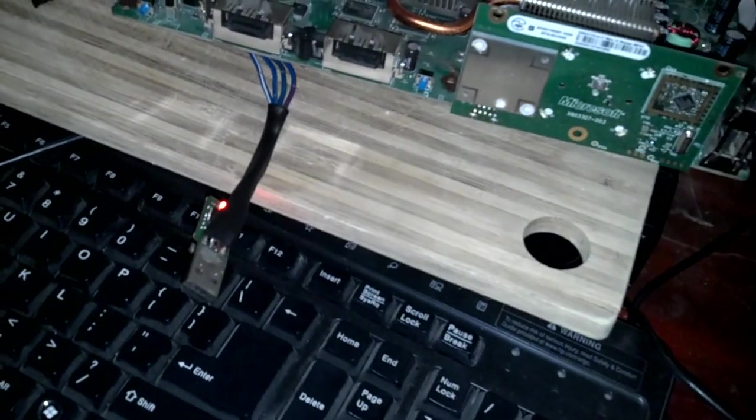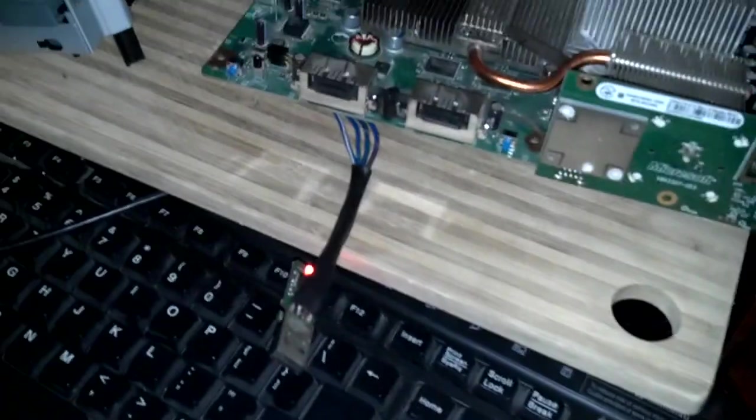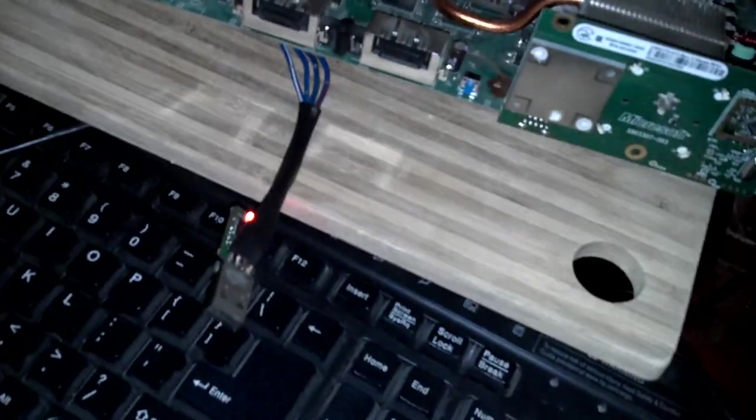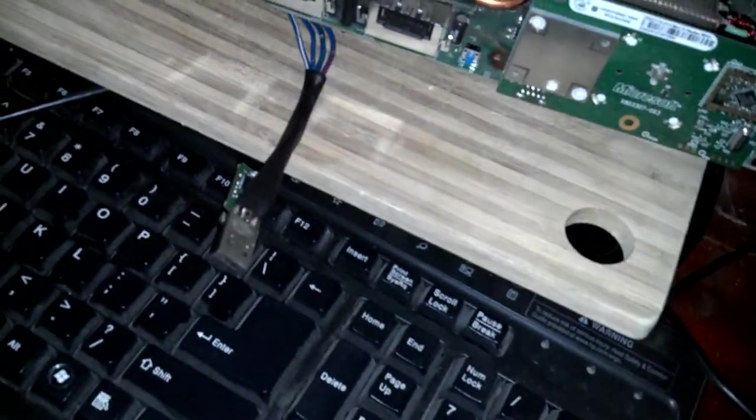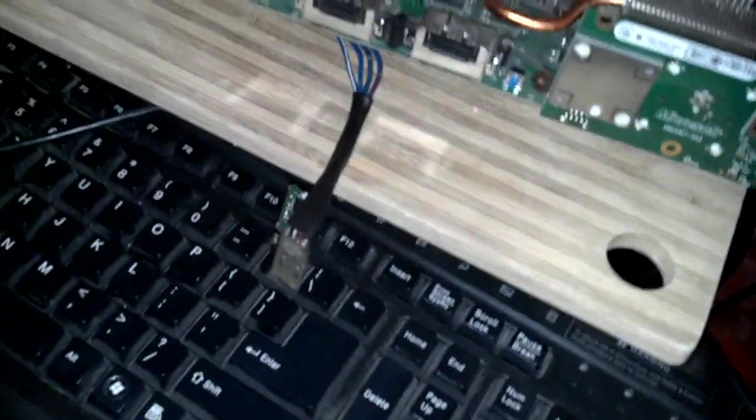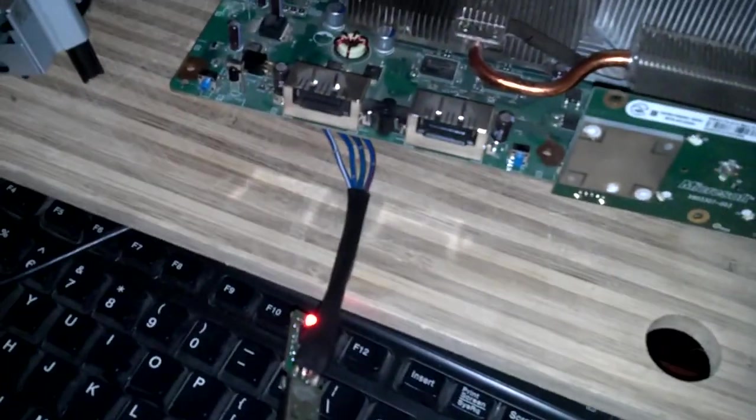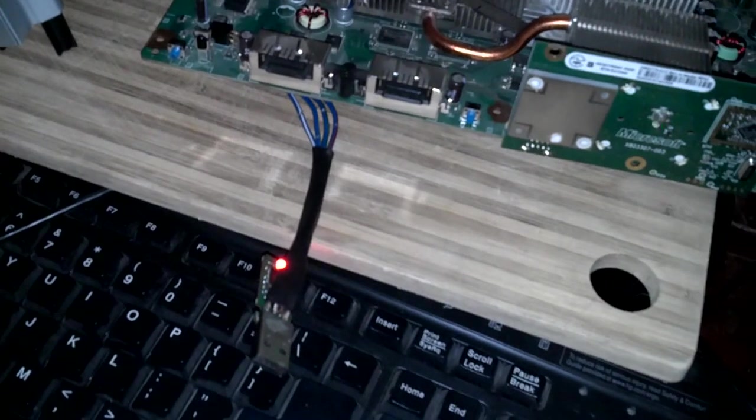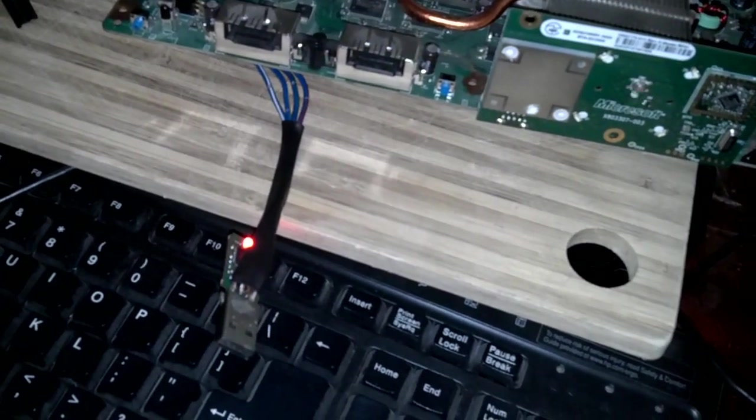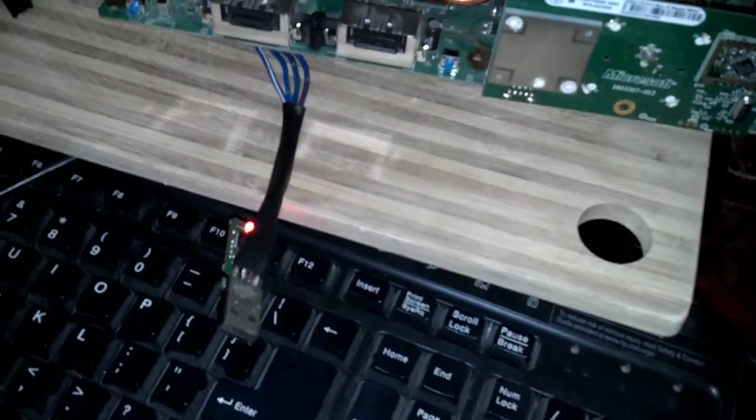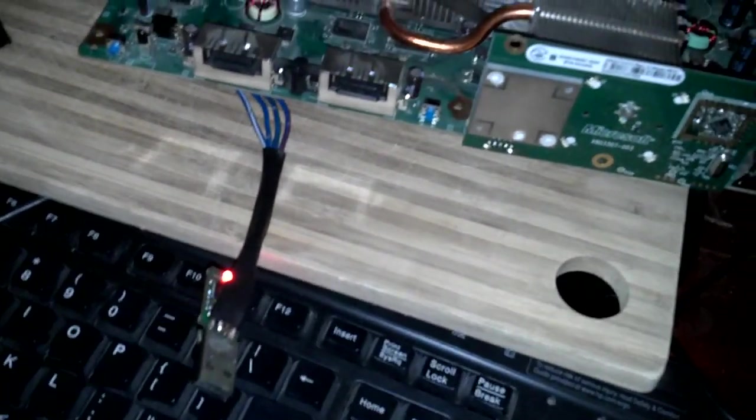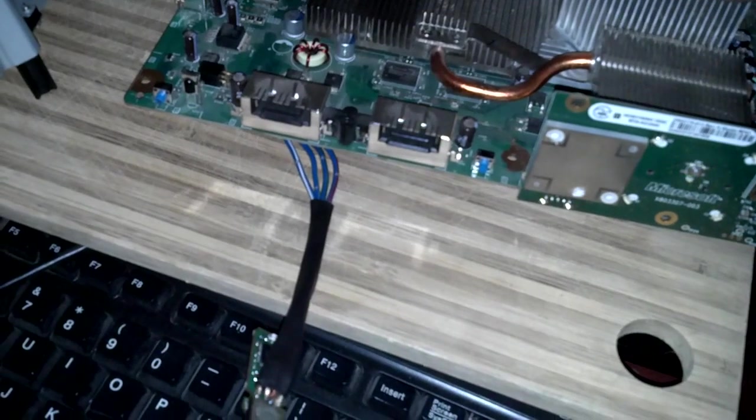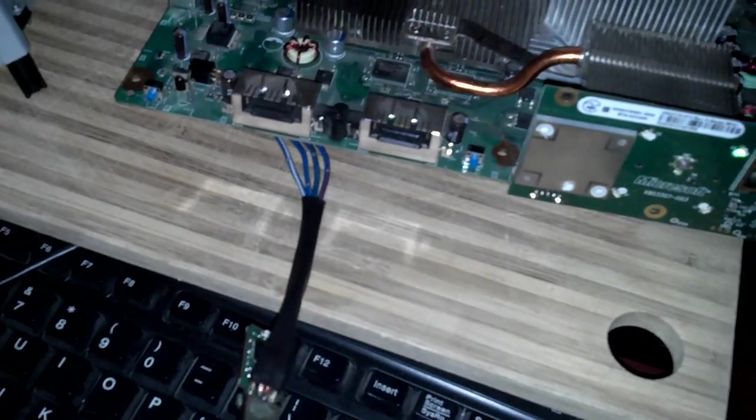I might get a red ring of death when I turn it back on. But, if I do, it's just probably because of that, it's unplugged. So far, nothing yet. There it goes. There it goes.